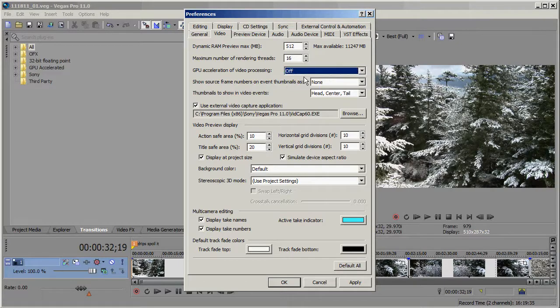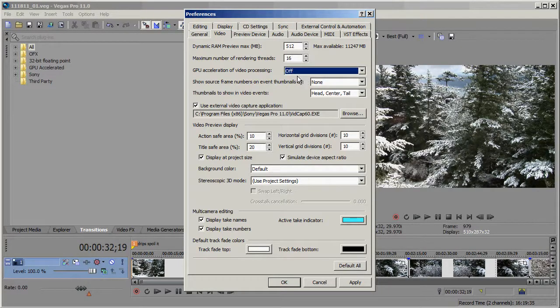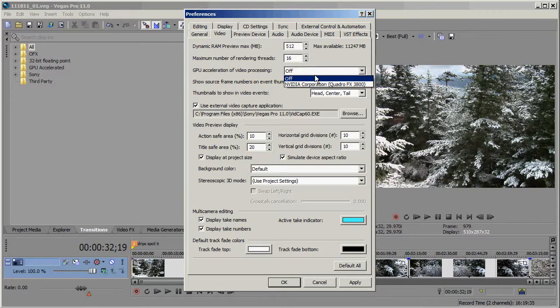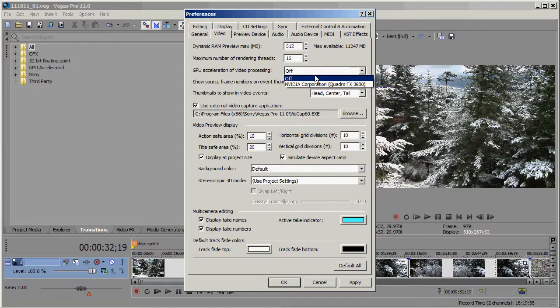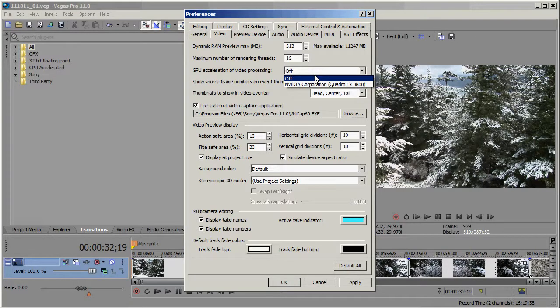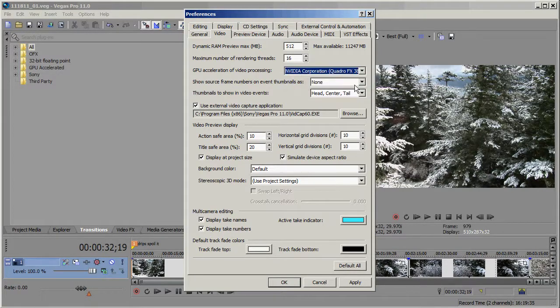You can turn it off if you want to. You'll have to restart Vegas. And if all you see is the Off option, if there's nothing else listed there, then you don't have GPU Acceleration accessible to you. Either something isn't properly configured yet, or your card isn't supported.